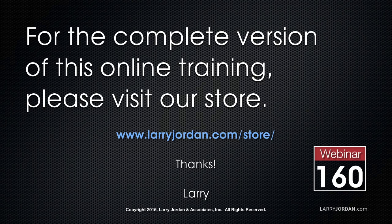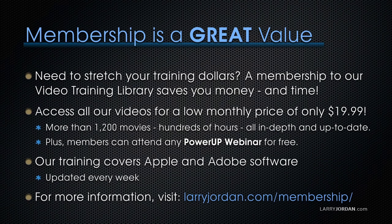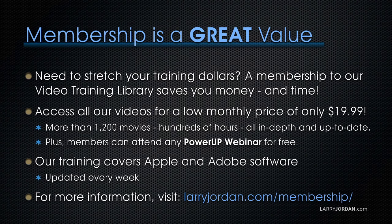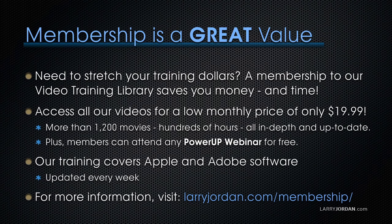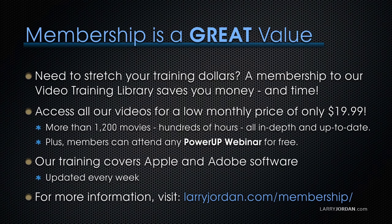By the way, membership is a great value. If you need to stretch your training dollars, a membership to our Video Training Library saves you money and time. You can access all of our videos for a low monthly price of only $19.99. That's more than 1,200 movies, hundreds of hours, all in-depth and all up to date.